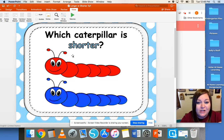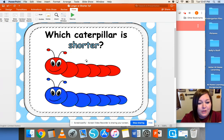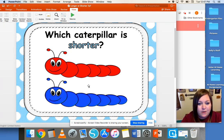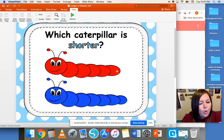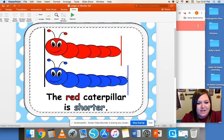Which caterpillar is shorter? They look pretty similar, but they're lined up on one end, and if we go all the way to this end, we can see that the red caterpillar is shorter because it doesn't go quite as far as the blue caterpillar does. So the red caterpillar is shorter.